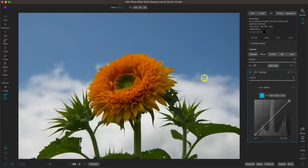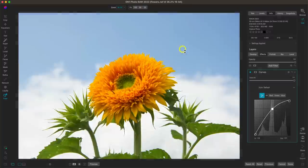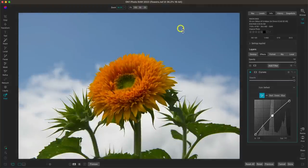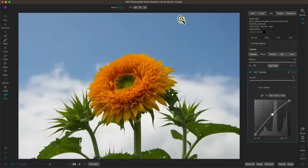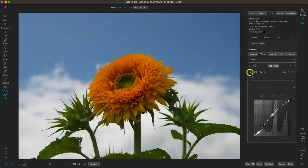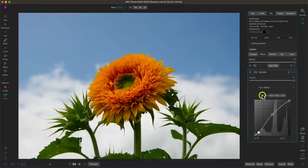Let's say we want to brighten up the midtones — I'll grab the middle grays within the sky and pull up. By holding down on the mouse and then pulling up and down, I can fine-tune that specific tone. I'll do the same with the shadowy tones. Just a nice basic adjustment — all I did was grab the tone dropper and target those two specific tones within my photo.